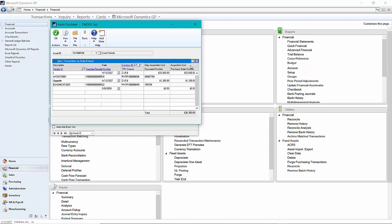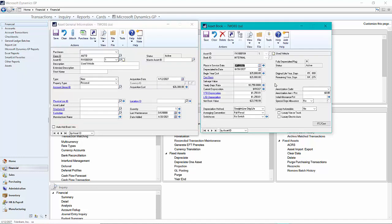I can open that up, I see the initial purchase, then I see this upgrade that we just processed. Here I have the existing depreciation parameters for this particular asset.